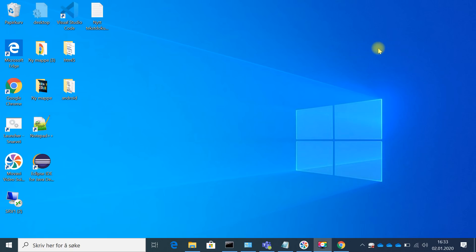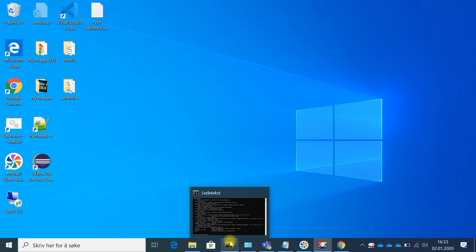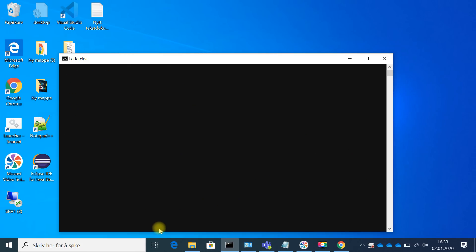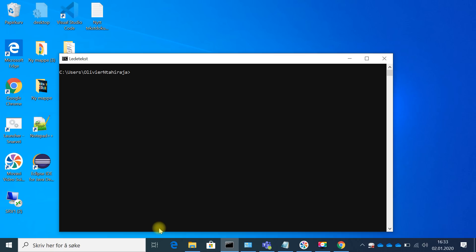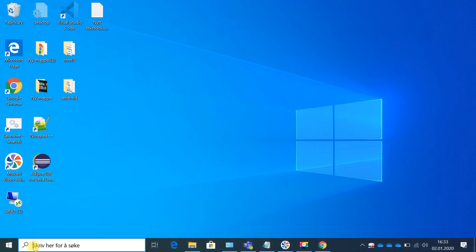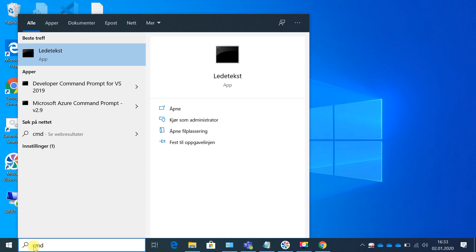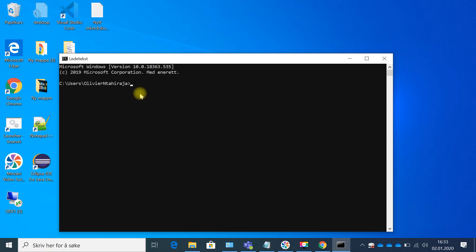But at this point the question is: are we really ready to start using Java? Probably not — we need to do something else so the computer knows that Java is here. For the computer to recognize the Java compiler, we need to run a command. To open the command prompt, go to your computer's search bar and type cmd, then press Enter.